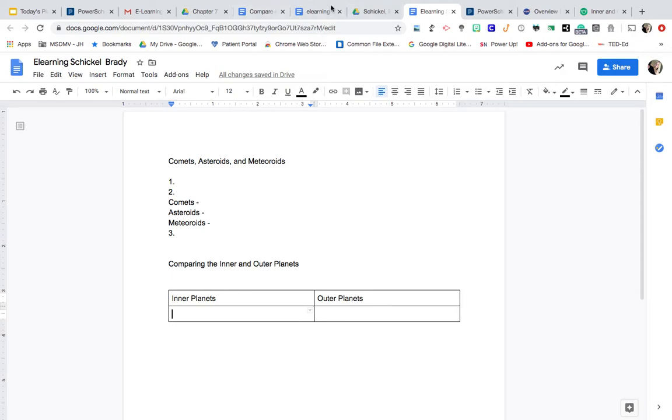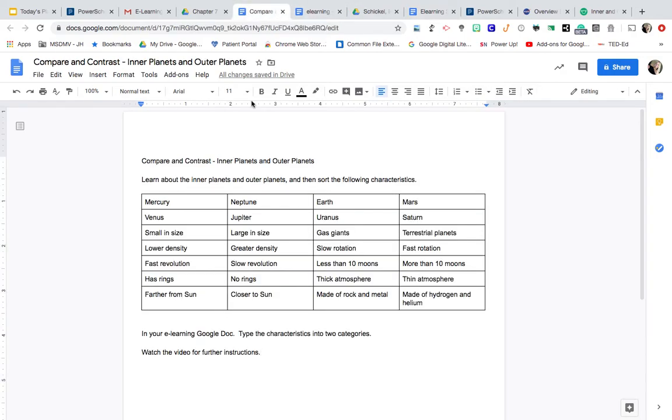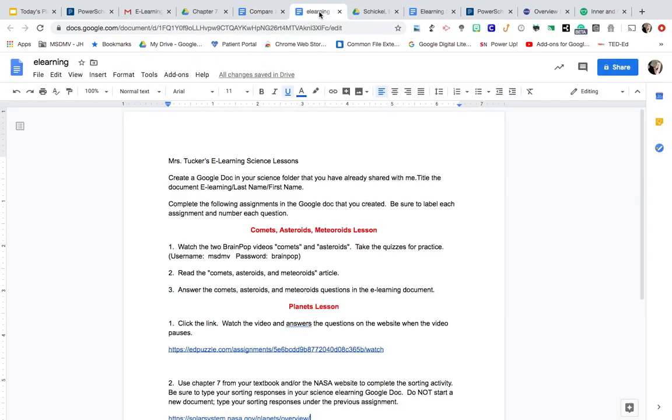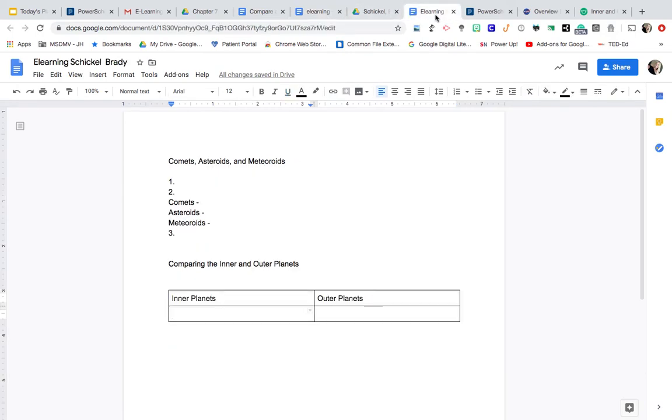So I'm going to kind of have to toggle back and forth a little bit. To kind of get you started, I know that Mercury is an inner planet. So I'm going to come back over to my document and I'll just type Mercury.